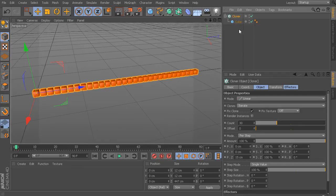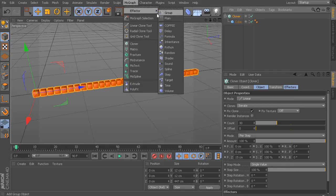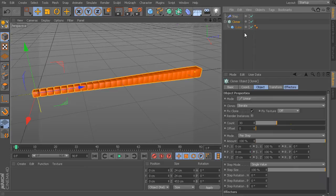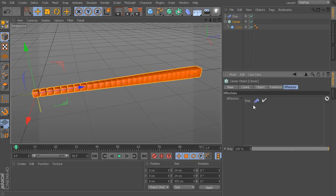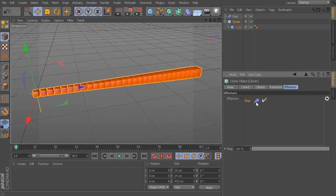So, with my clone selected, let's go up to MoGraph, Effector, and let's drop in our Step Effector. Taking a look at my cloner in the Effectors tab, you can see my Step Effector is connected in here. That's exactly what we want. If it's not, you can just take your Step Effector and drag and drop it in to your Effectors tab of your cloner.